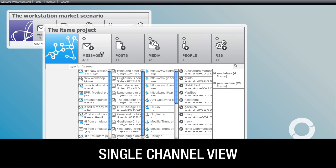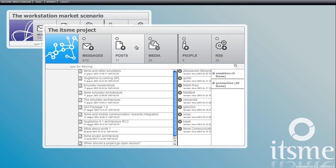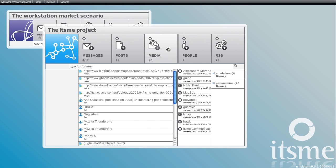With single channel view I can see better what's inside the channel and then switch back.